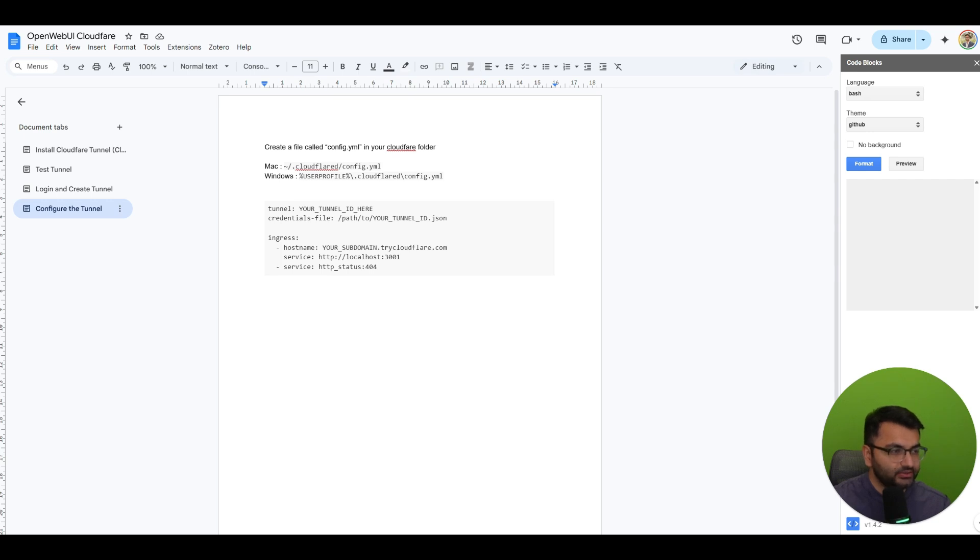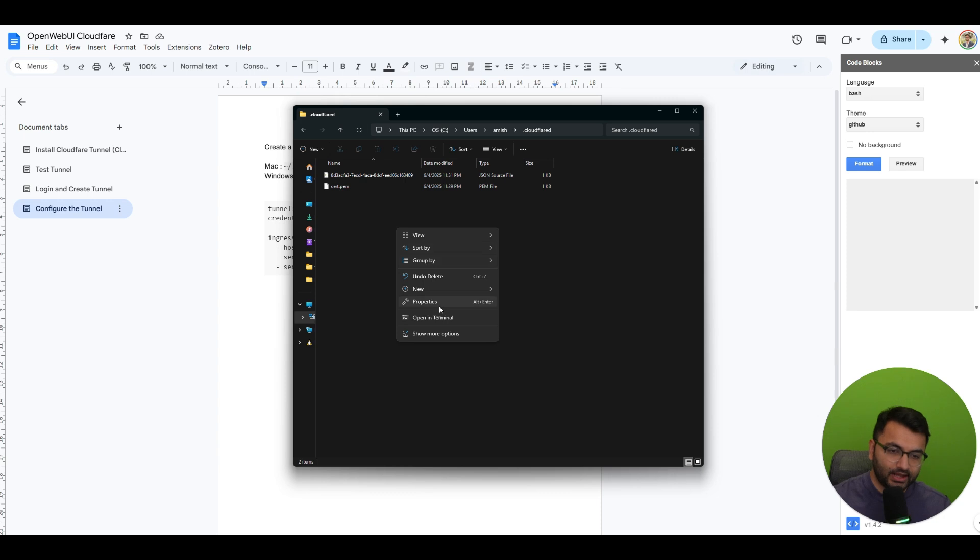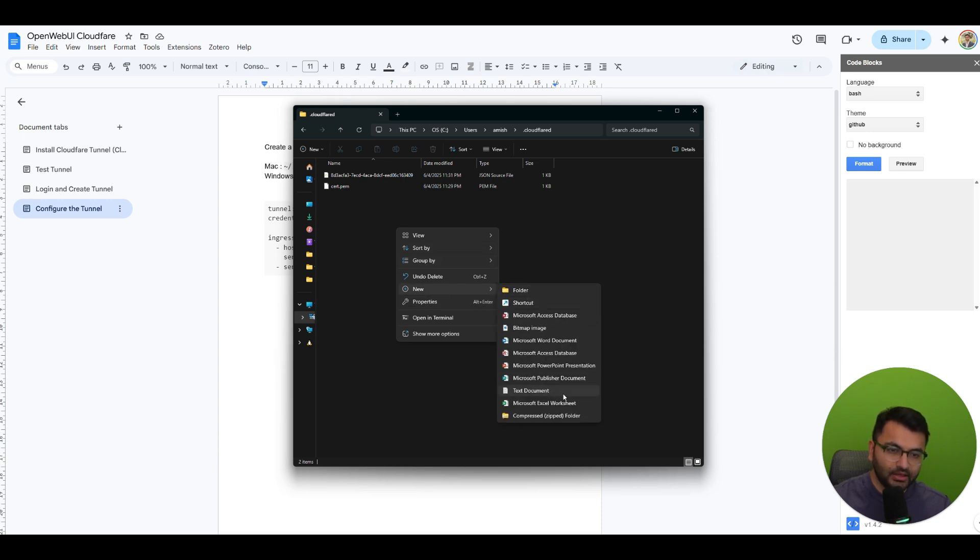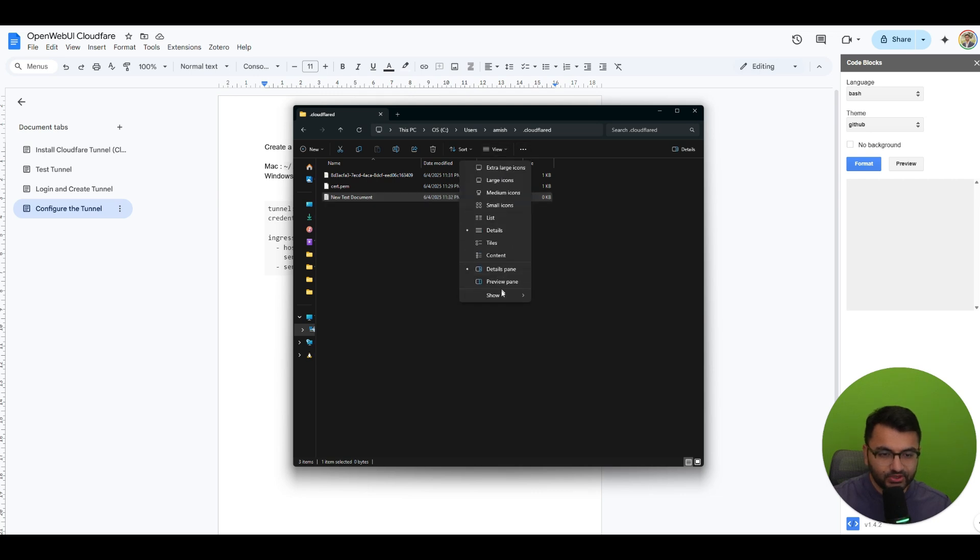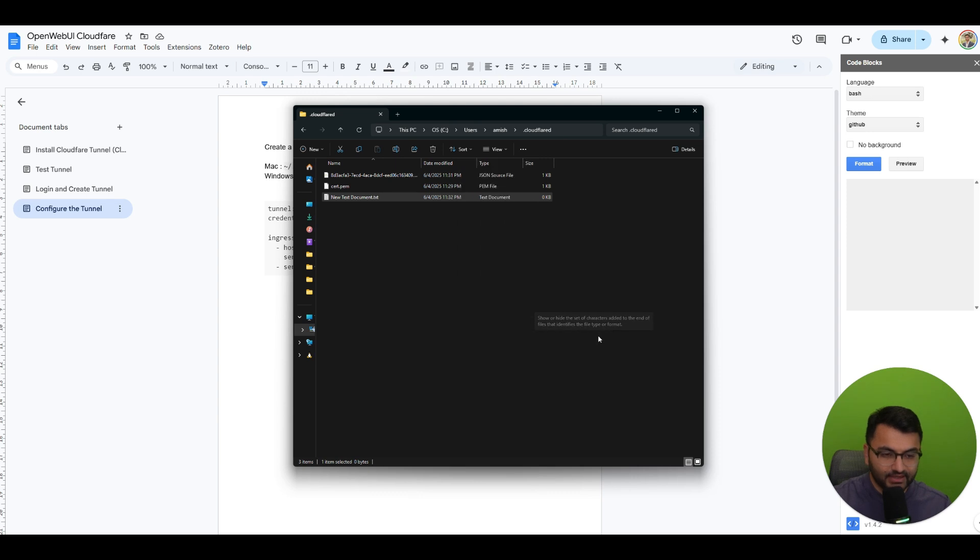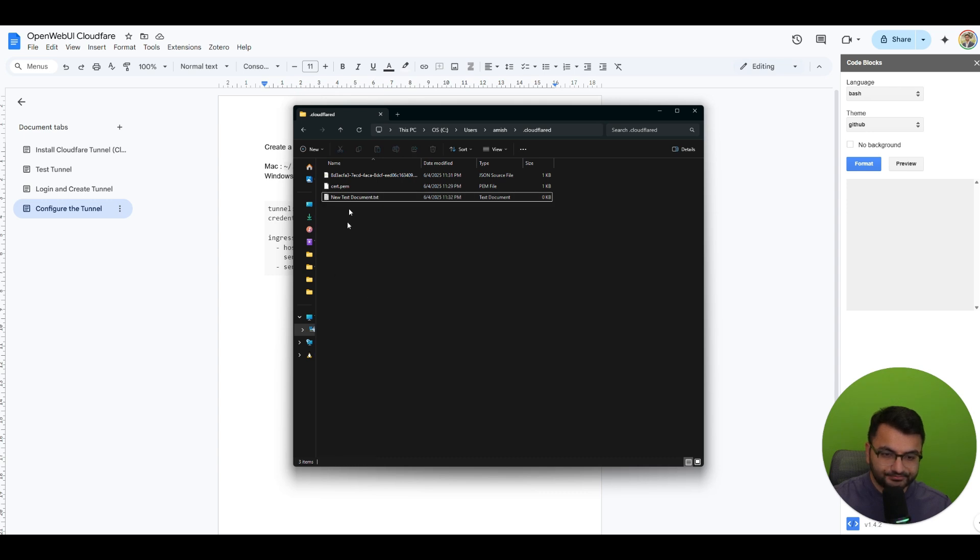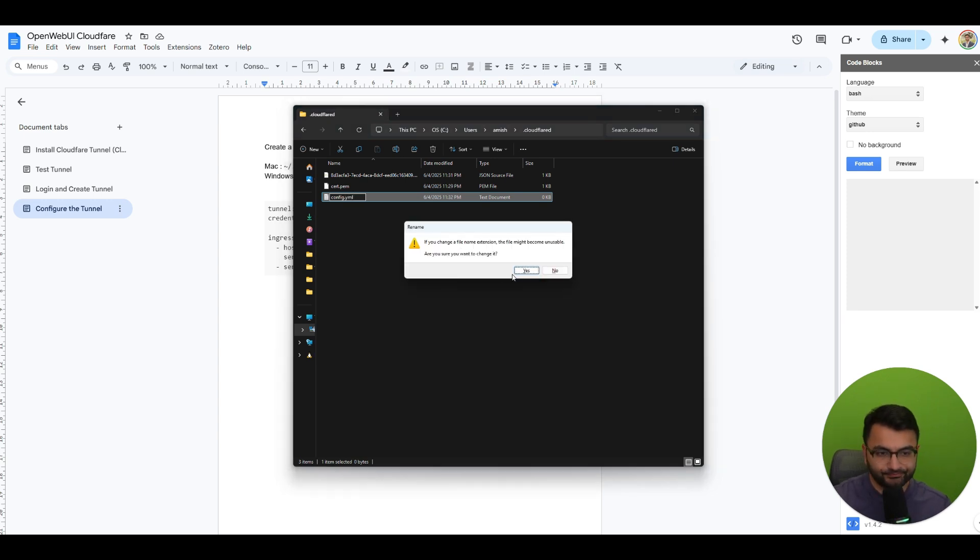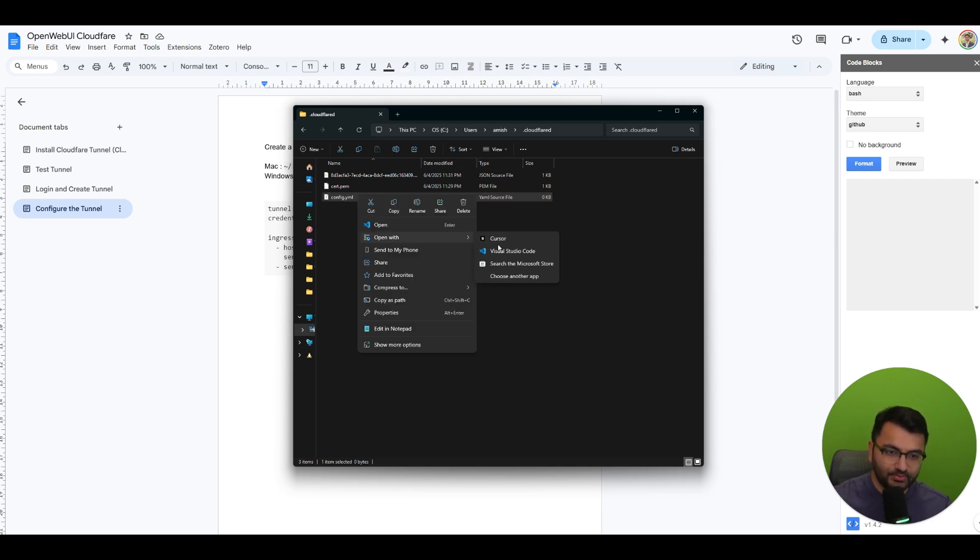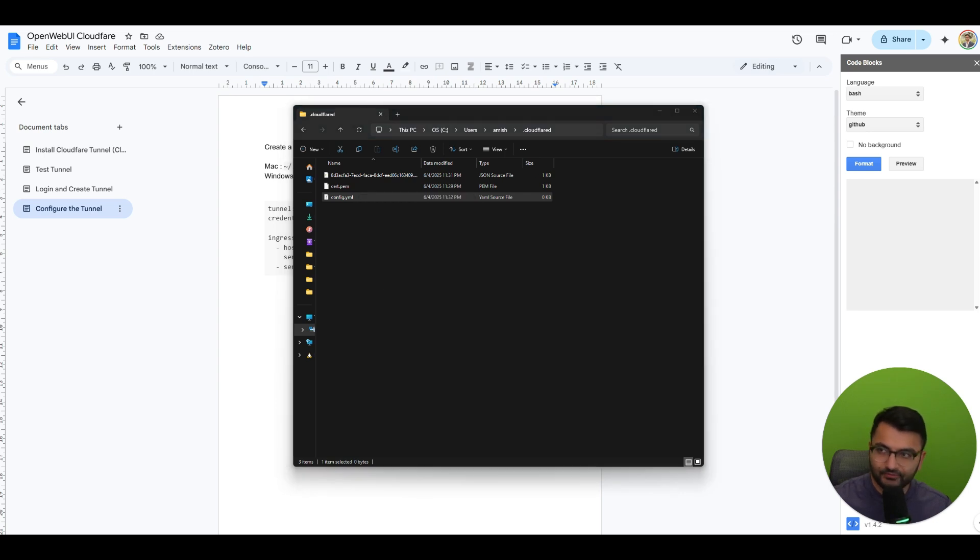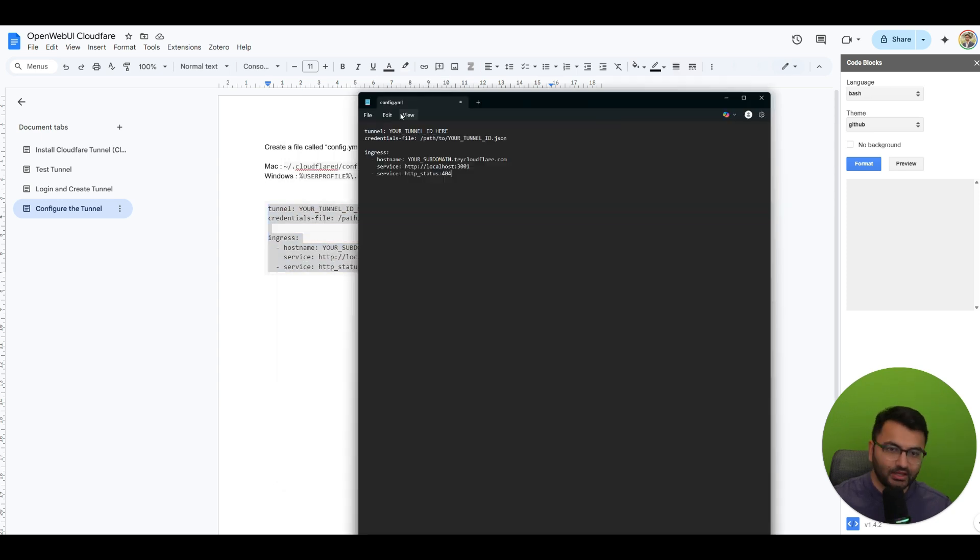So since I'm on a Windows computer I'm going to go to this location, c users my name and then cloudflared. Over here I can see that there's already two files in this folder. Now I can go over here and create new text document but the problem is it's going to by default just create the extension txt. So I can either view and show the file name extensions and then over here after I do that if I rename the file config.yml, yes, and now you can see the type is a yaml source file.